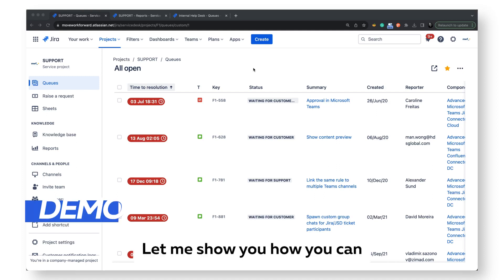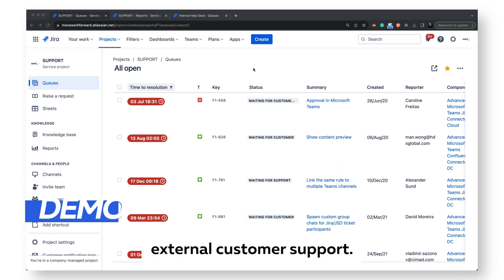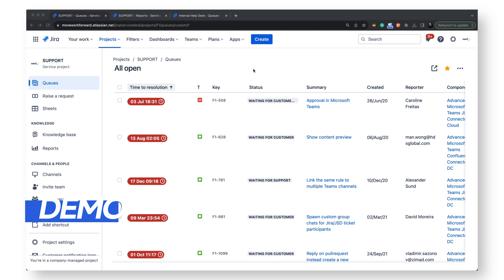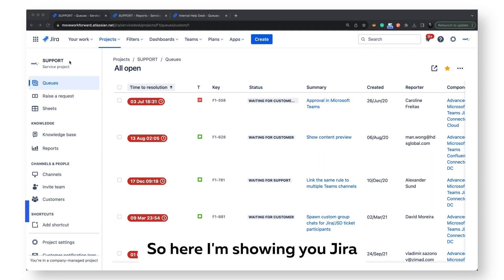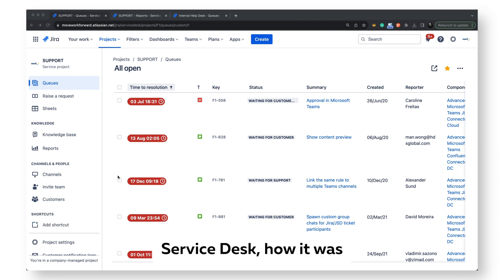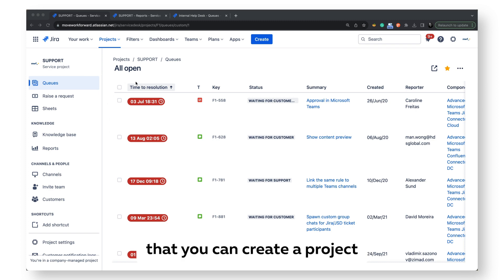Okay, let me show you how you can use Jira to enhance your external customer support. So here I'm showing you Jira Service Management, or Jira Service Desk as it was called before, and you can see that you can